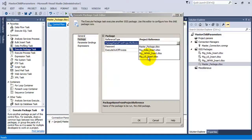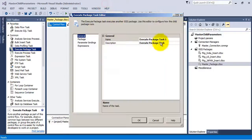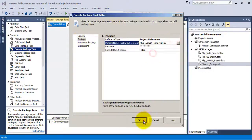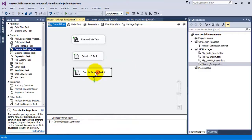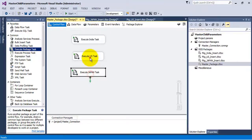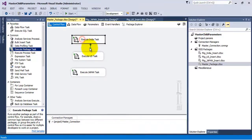Let us configure the second Execute Package task to execute the US-related package, and let us configure the third Execute Package task to execute the Japan-related package. Let us rename those tasks appropriately. So all three tasks are now configured properly — let us join them.